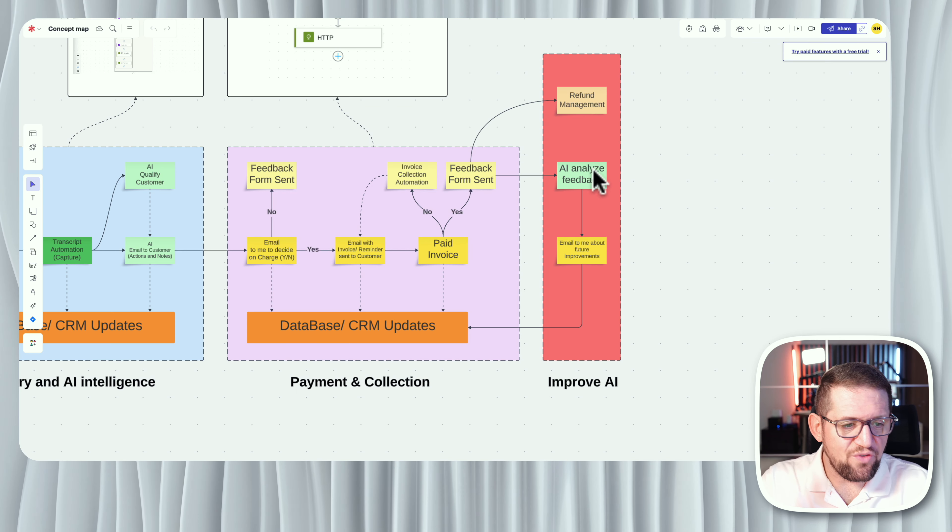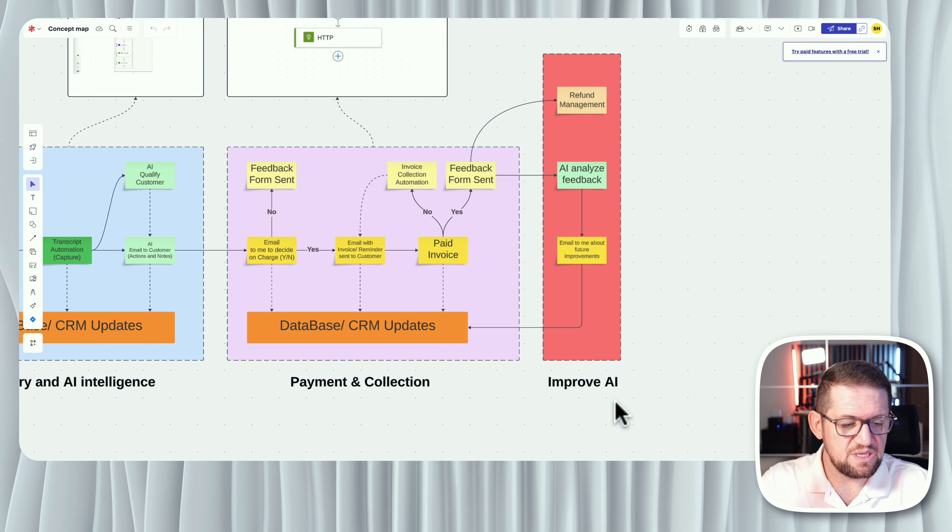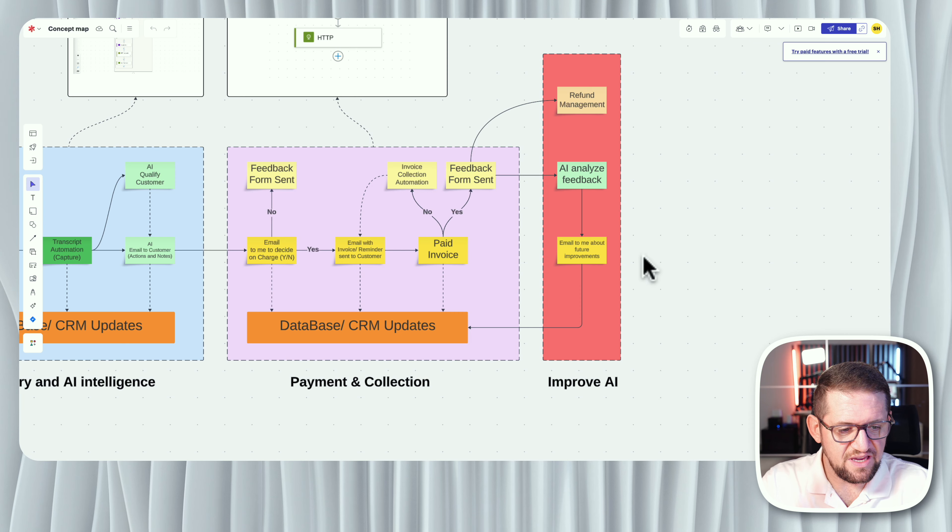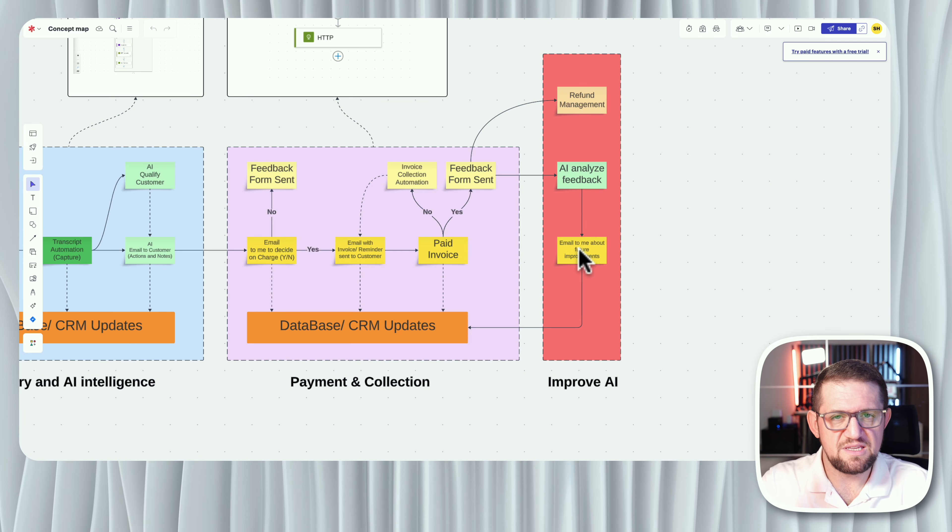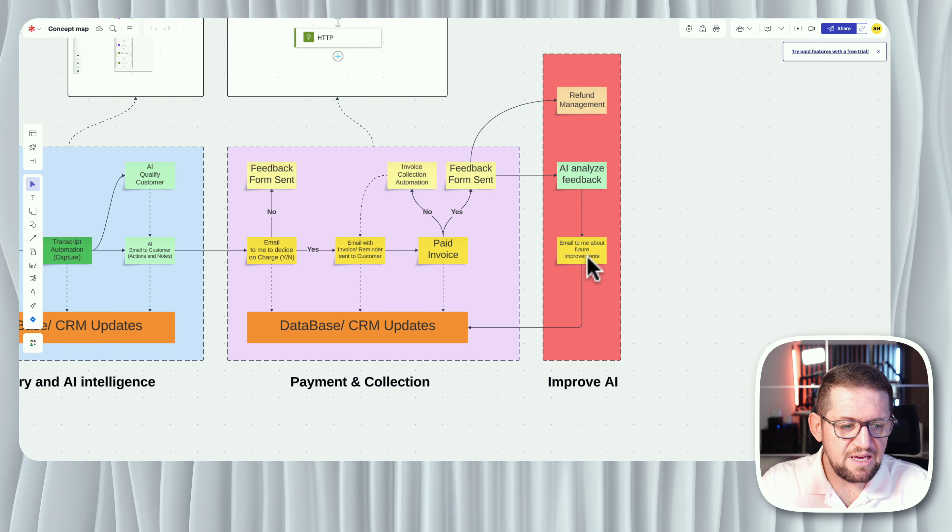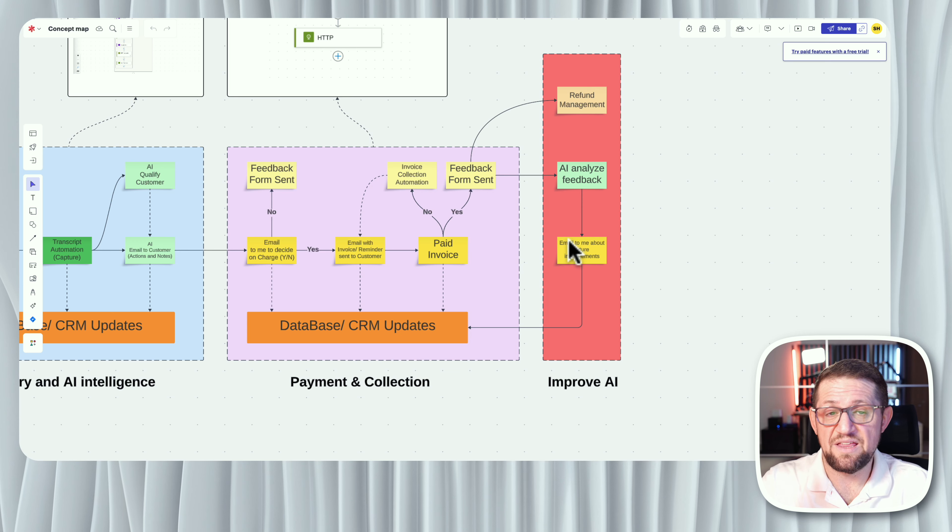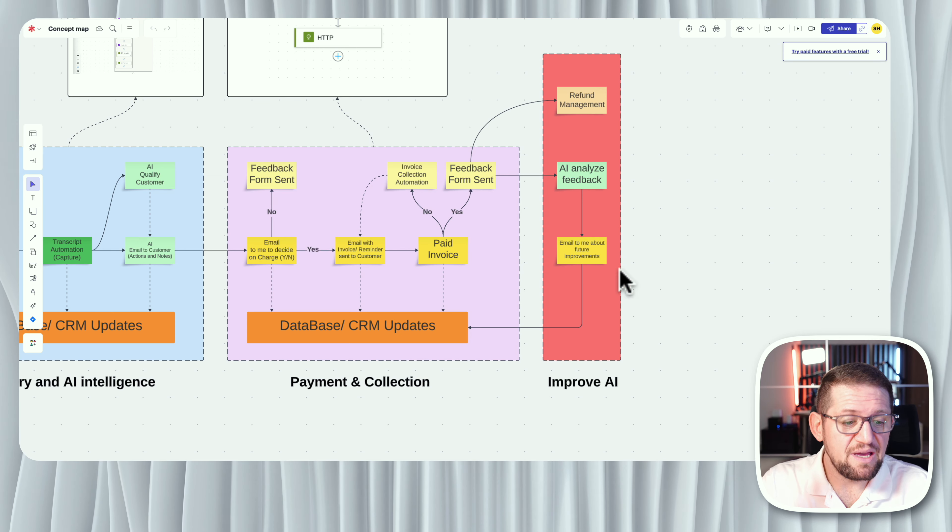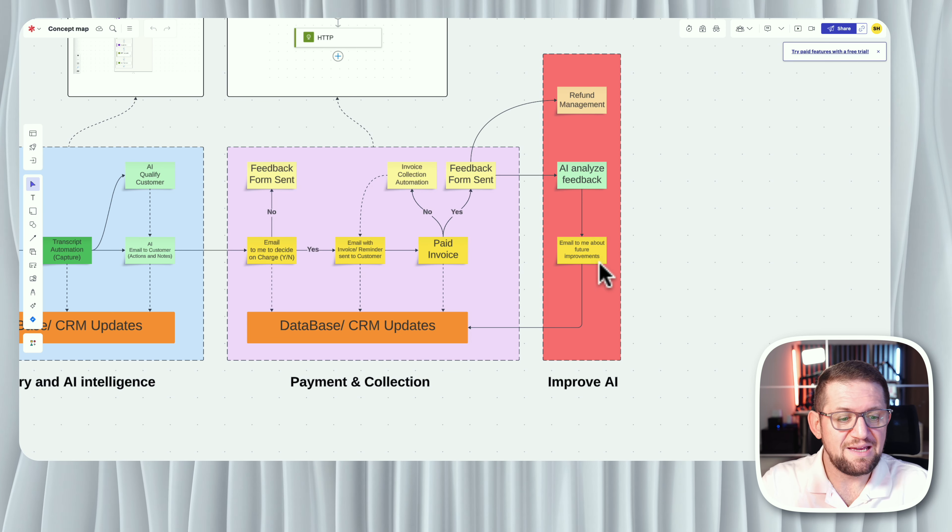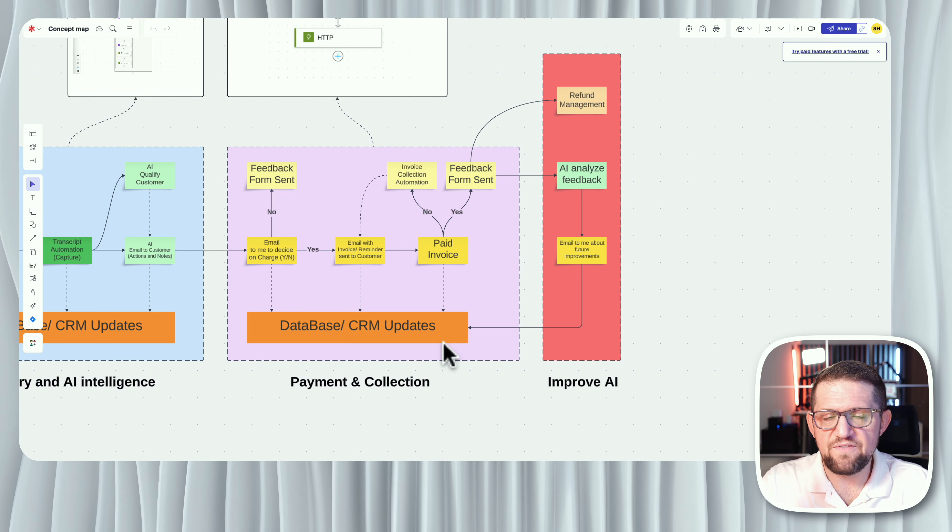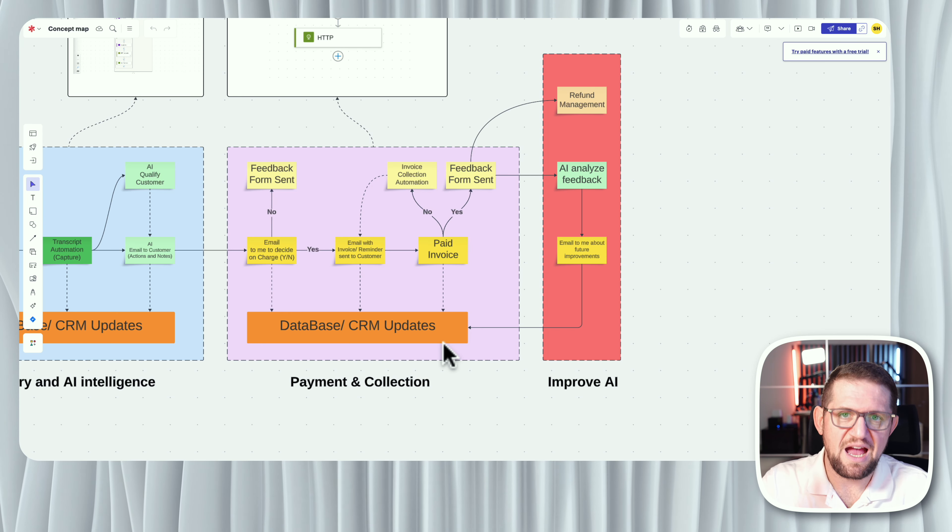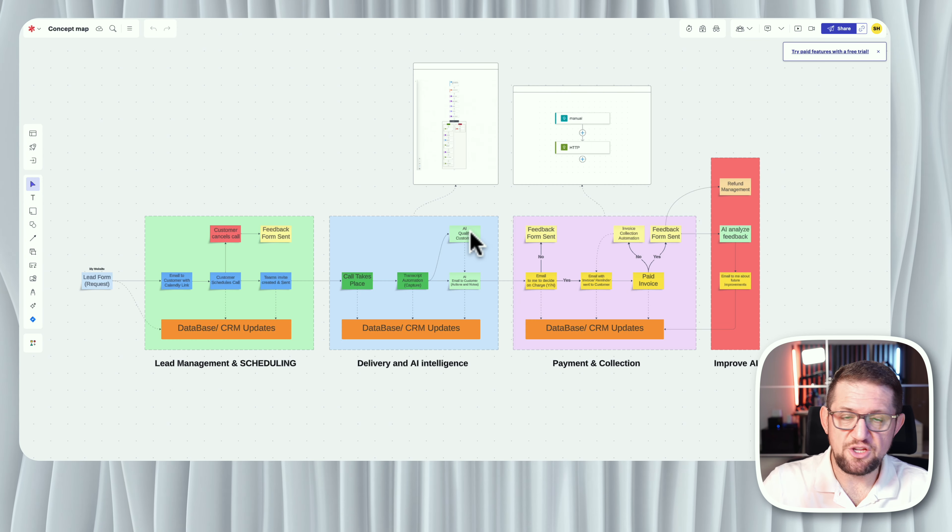You know, once I have all these insights happening, so this is the improve phase, the last phase, all of it comes to me in summarized, digestible email as a summary. And at the same time, across all the phases, and particularly here, everything gets updated in the database and the CRM tool. So if you look at it, I know it looks simple. It is not. It's complex. But it is definitely an automation so many people should be interested in.